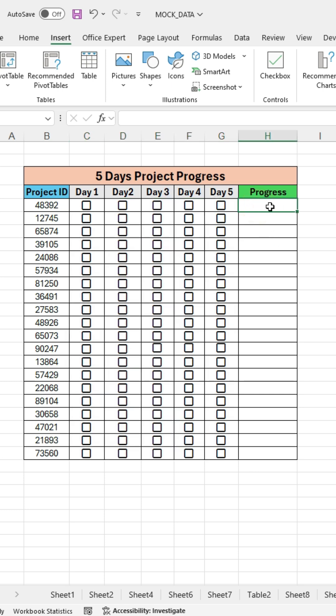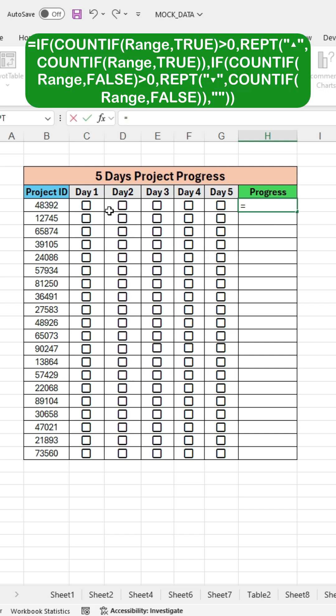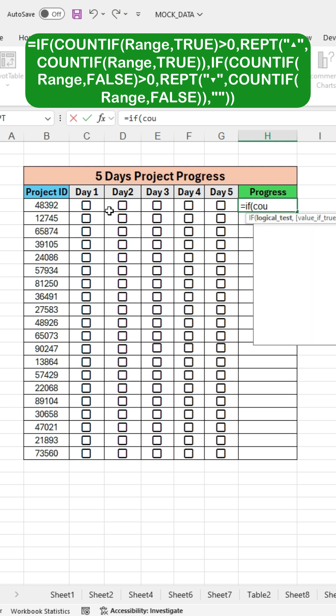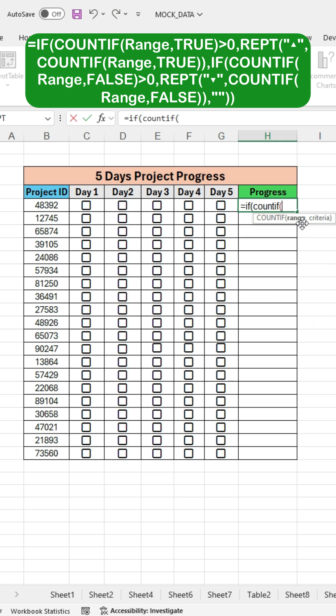Next, click on the Progress column and write a formula to calculate progress based on the checkbox status. Press the equal sign and write IF, then open the bracket. Type COUNTIF, open the bracket again, and select the range of checkboxes.